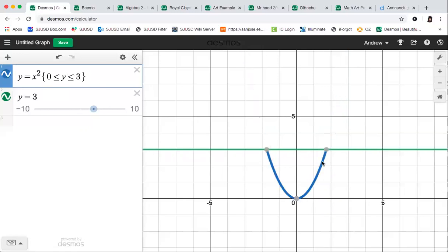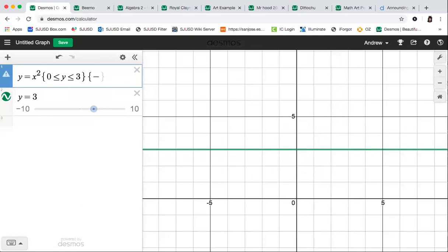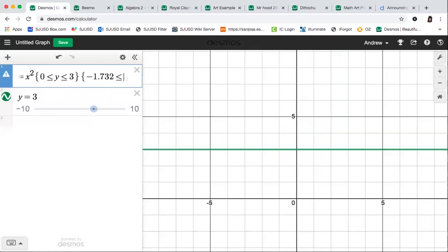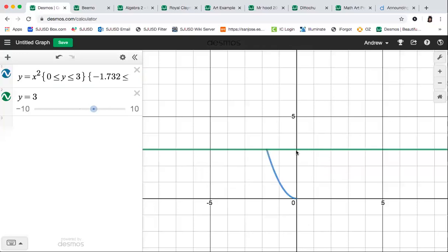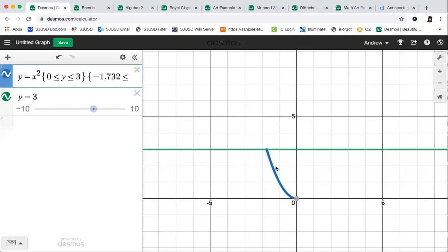I can also restrict the range. To do that I use y instead of x inside the curly brackets. To keep that same piece of the parabola, I'd want the part between y = 0 and y = 3, so I write 0 ≤ y ≤ 3. I can also combine both restrictions — restricting the domain and the range at the same time — leaving just a small piece of the parabola. You're going to have to do this for pretty much every single curve or line you create.